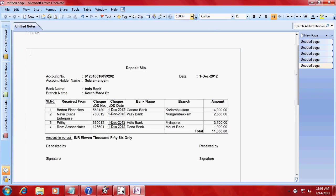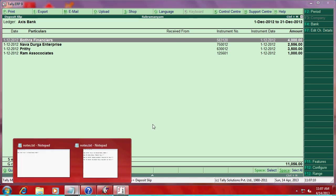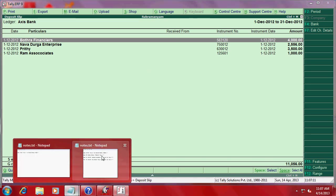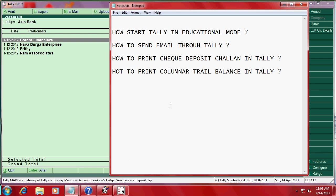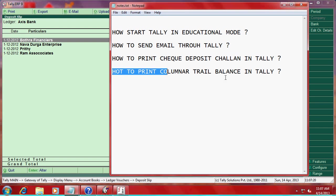So close here. Then next chapter, how to print columnar balance trial balance.